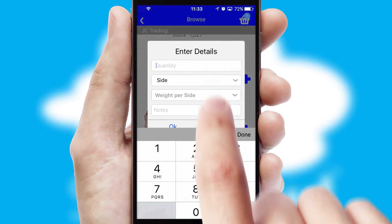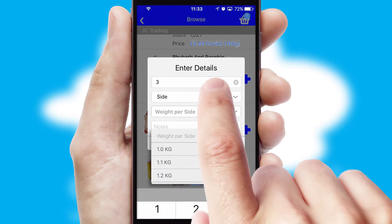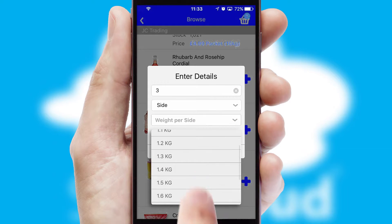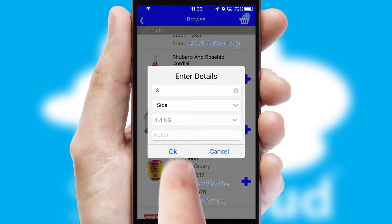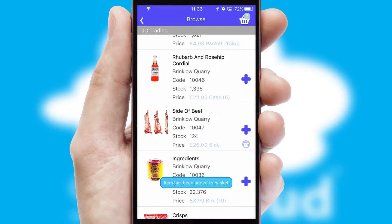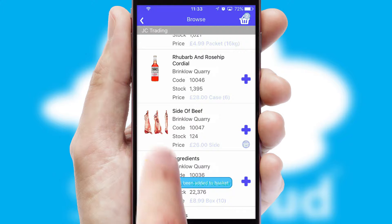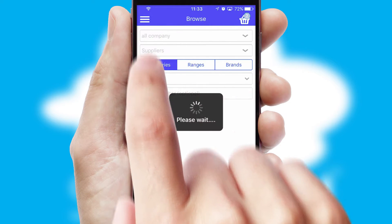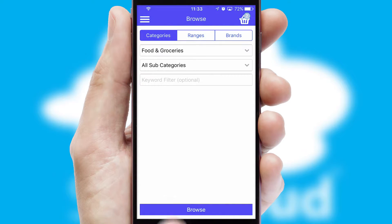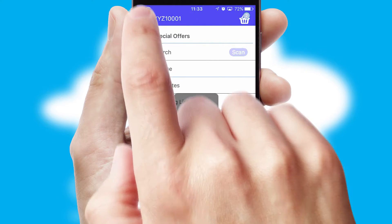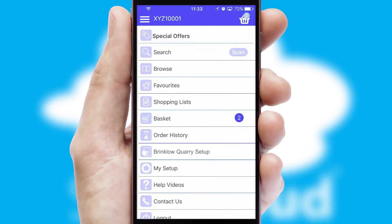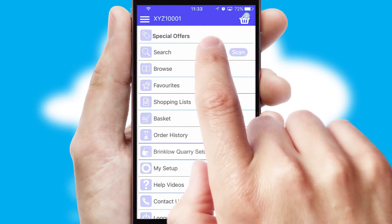SwiftCloud can also deal with multiple product options, including complex configuration rules. You can keep track on how many items you have in the basket with the icon at the top right of the page.